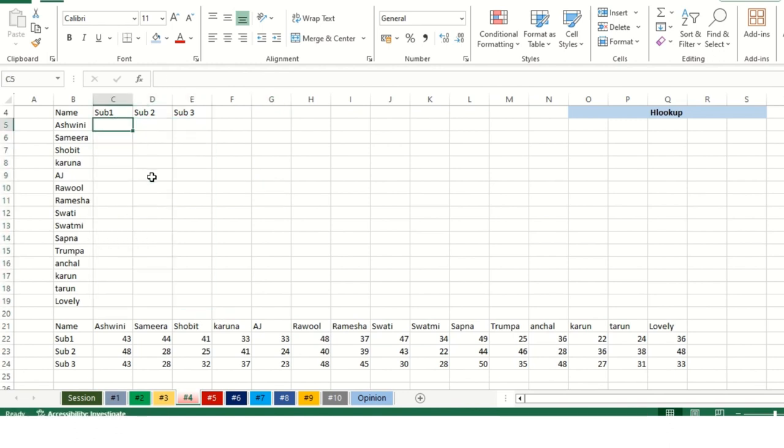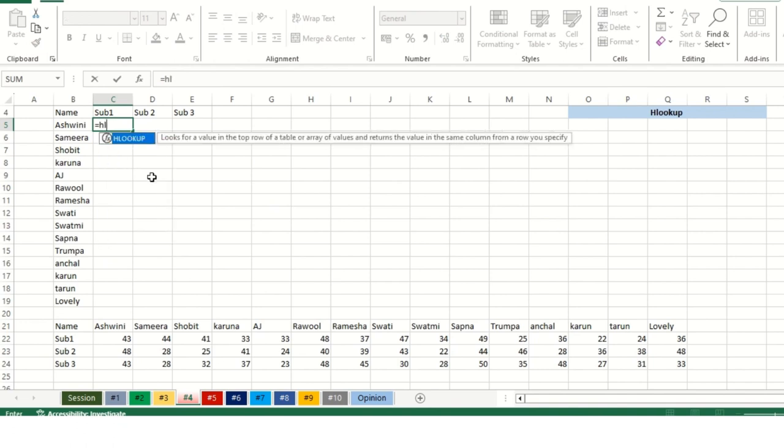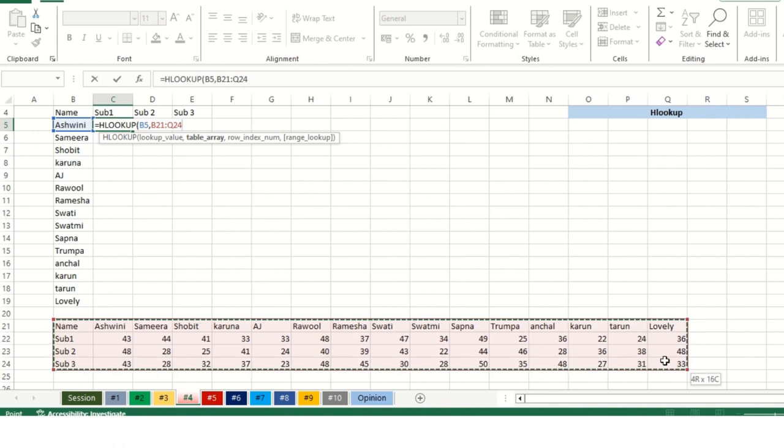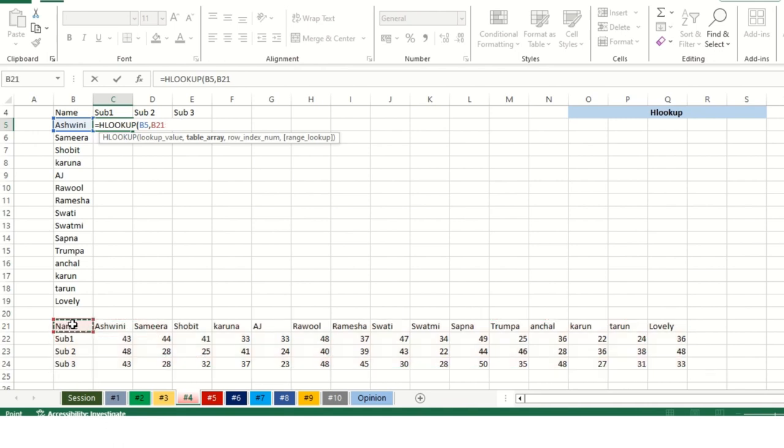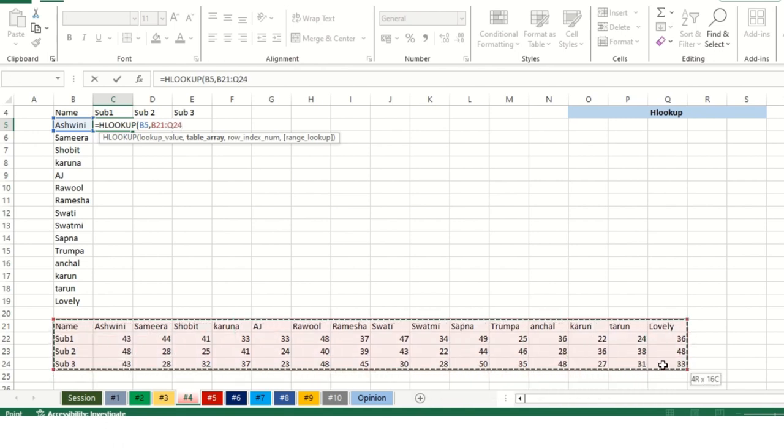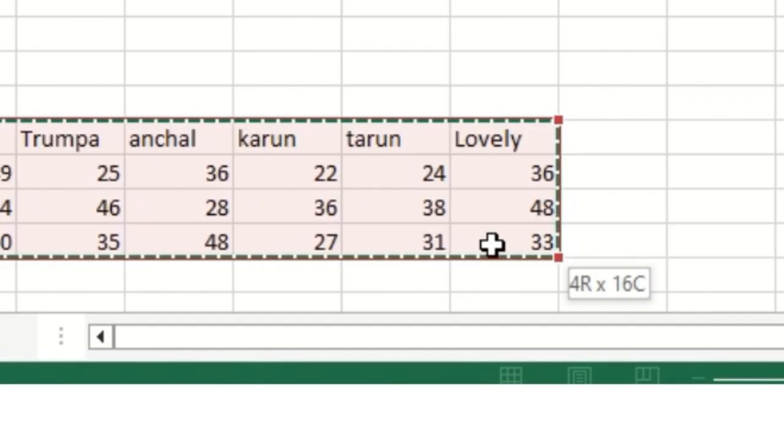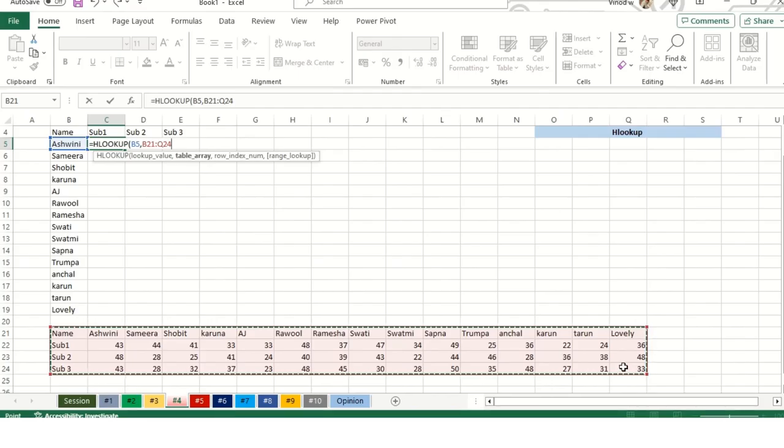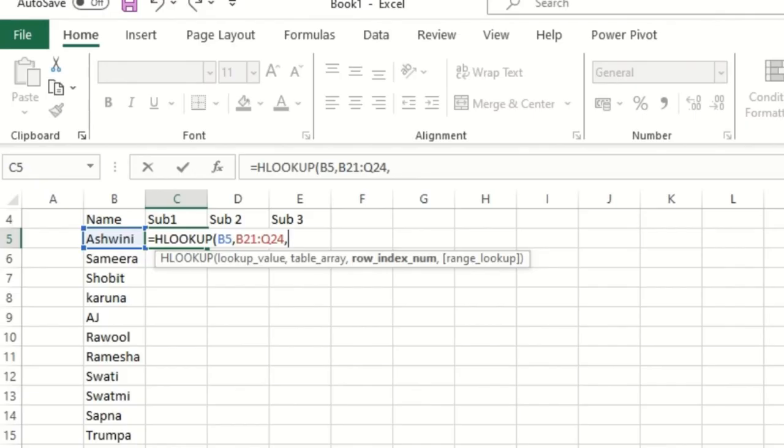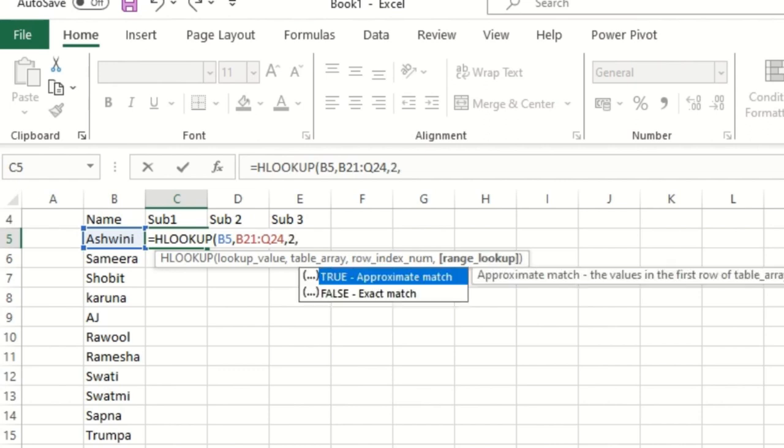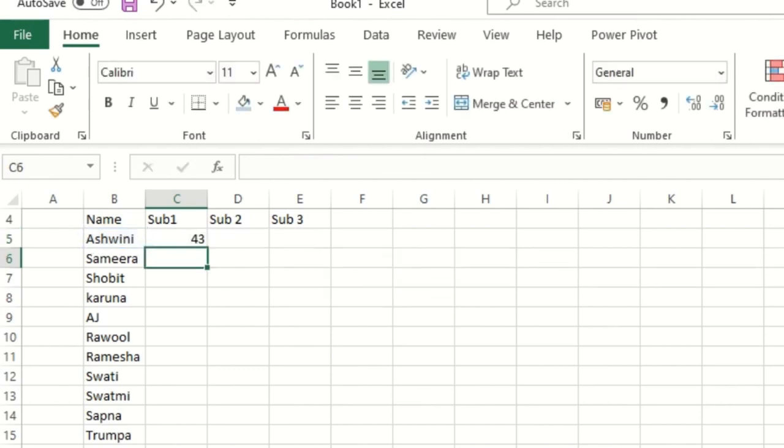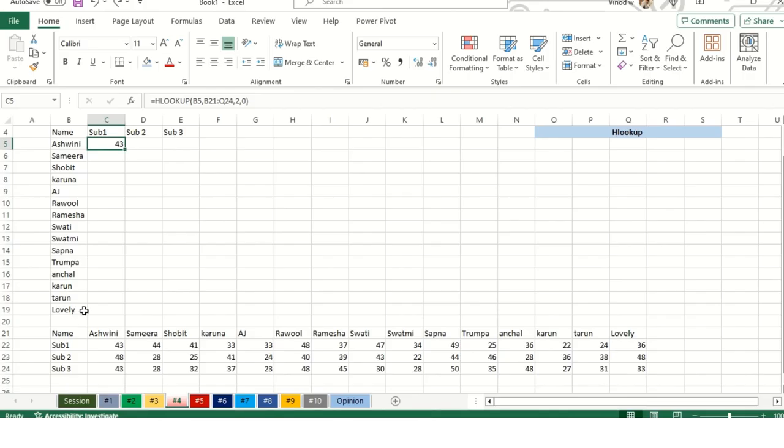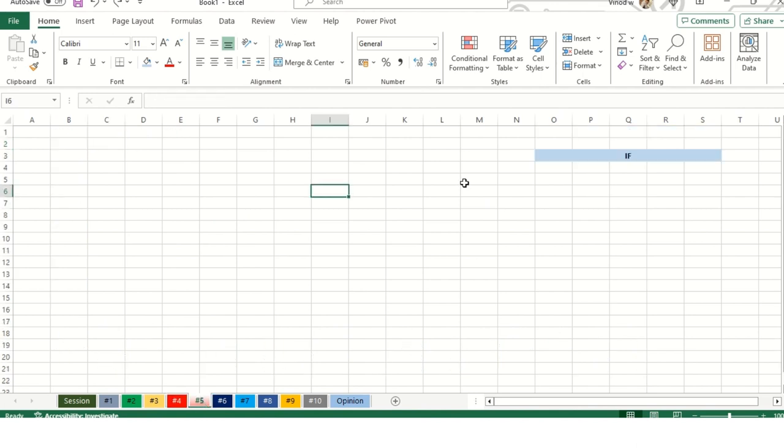Subject one, HLOOKUP, lookup value this, comma, table array would be again this. You can see 4 row and 16th column. When I say row index, it's asking for a row index. I need second row, so I'm typing as second and then zero. I'll get a value which is this. When you drag it down, you'll get the entire values.